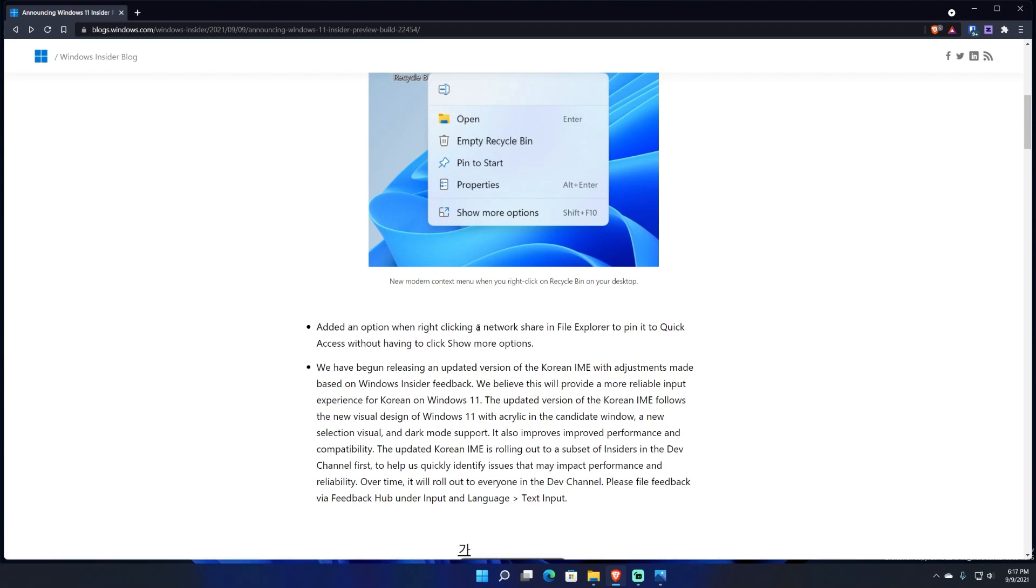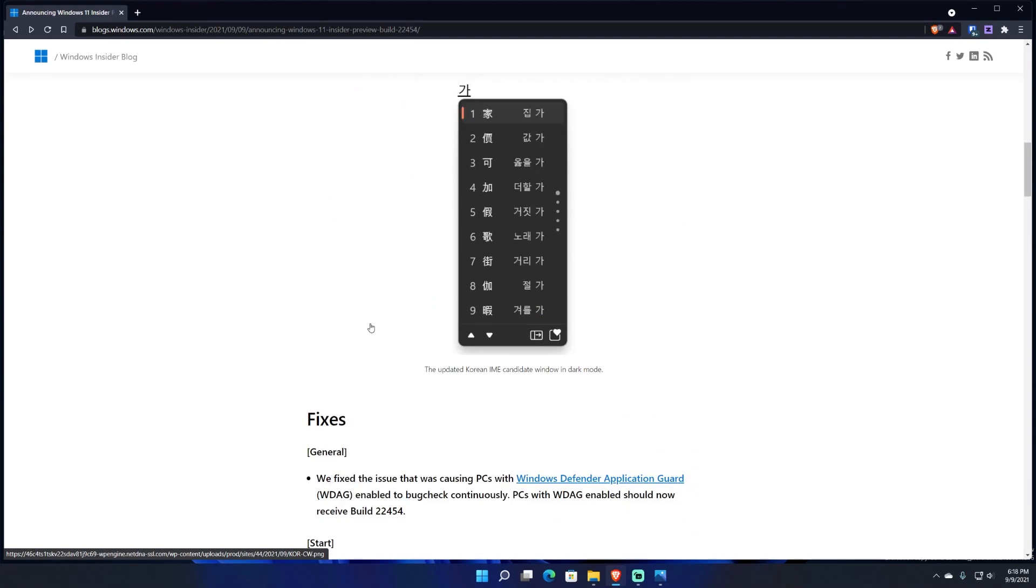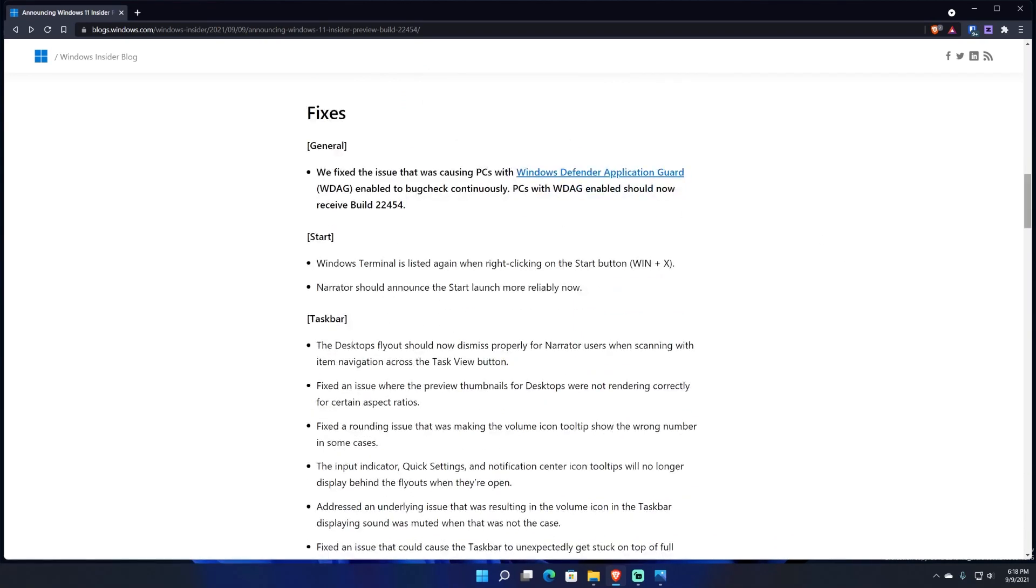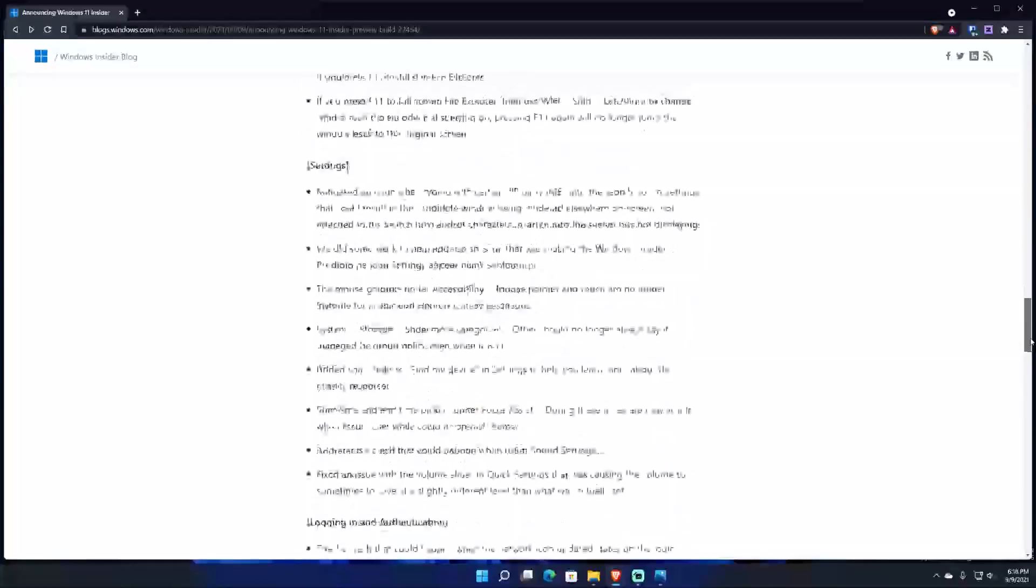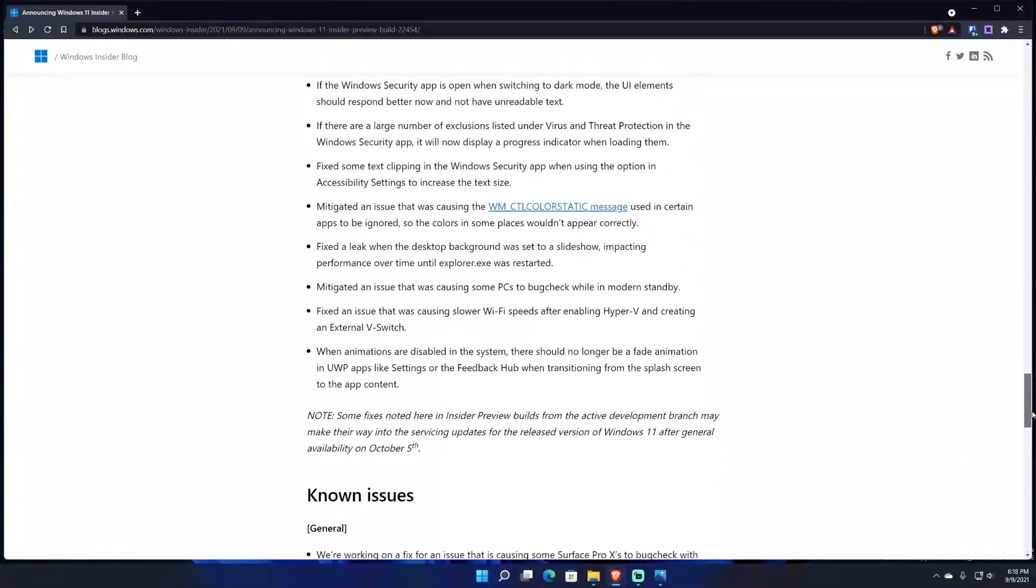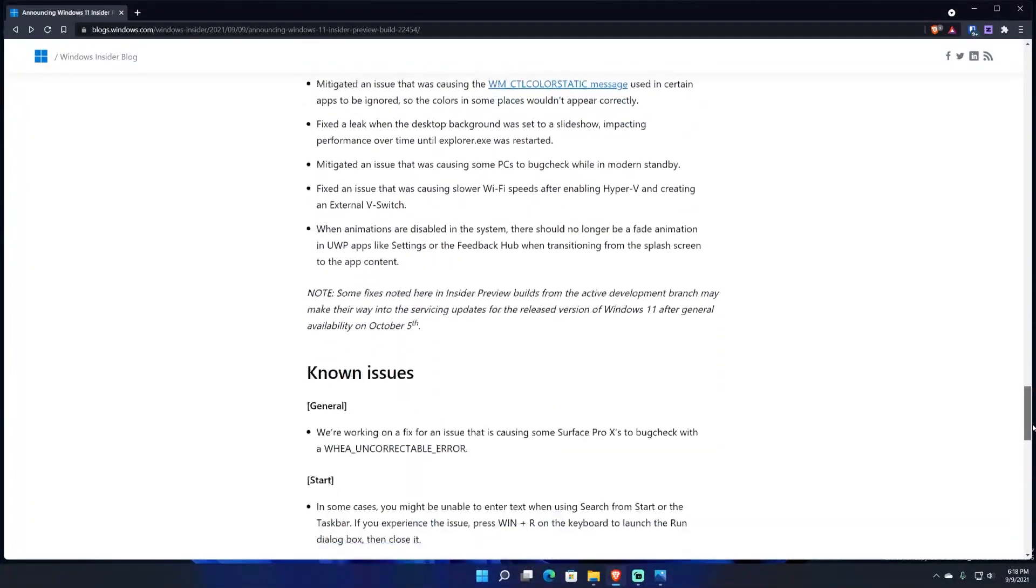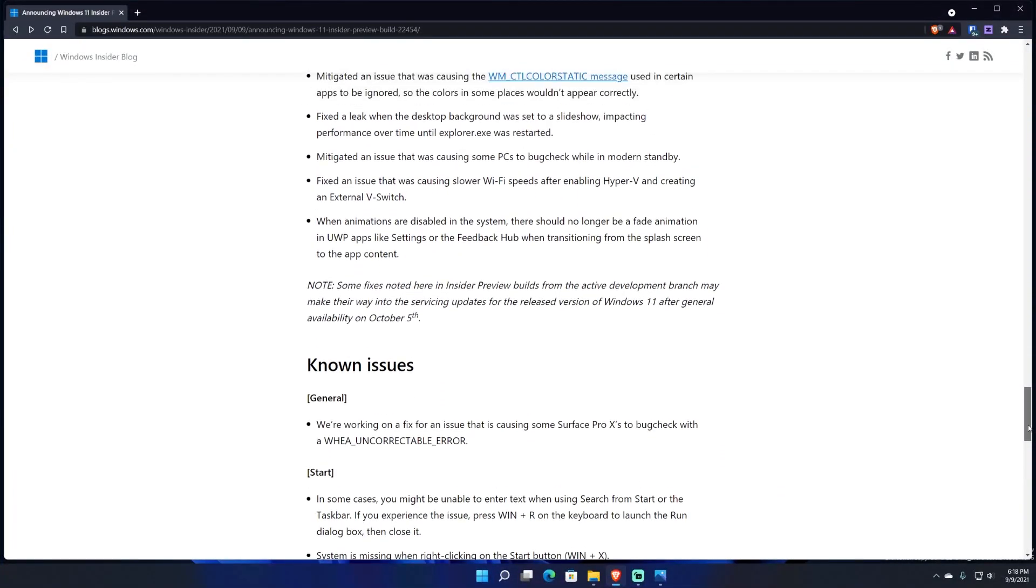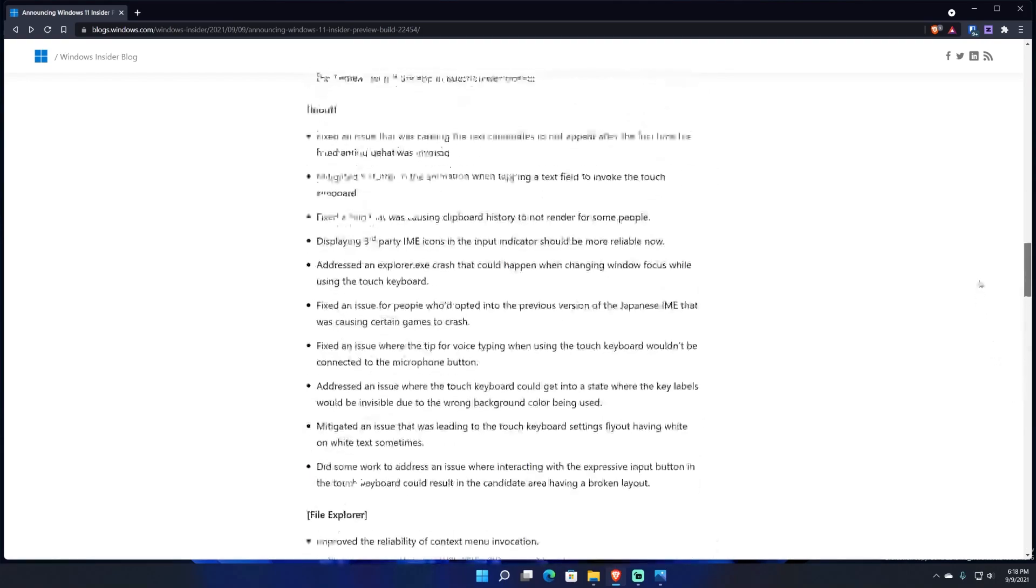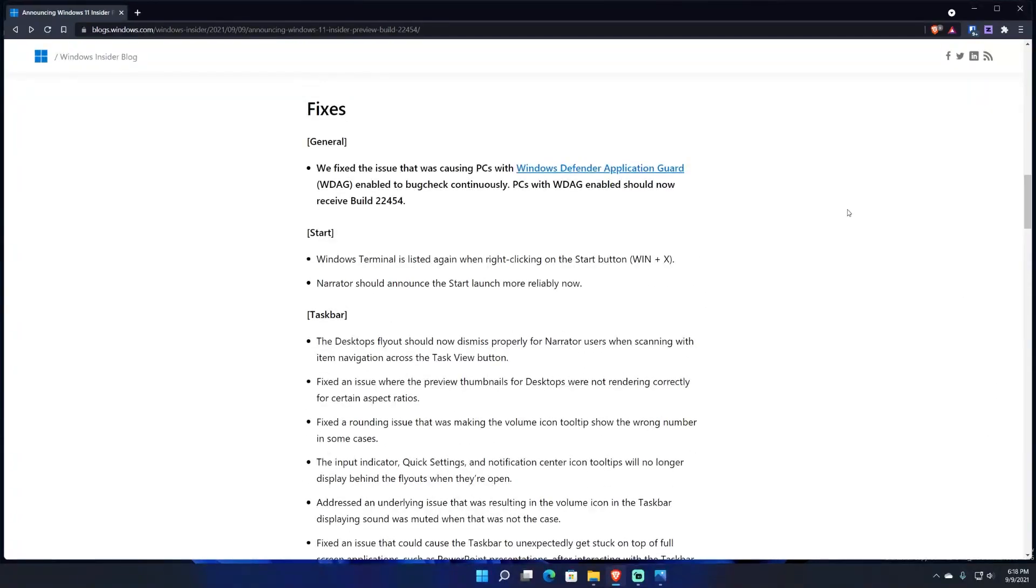Obviously the updated context menu for the trash can or the recycling bin is what they like to call it. And they said it added an option when right-clicking network sharing in File Explorer to pin it to Quick Access without having to show more options. And then there's a slew of fixes, a whole slew of fixes. In fact, if I scroll you just keep seeing fixes, a ton of fixes. Obviously I am not going to read through all of this. I'm going to pick like four.